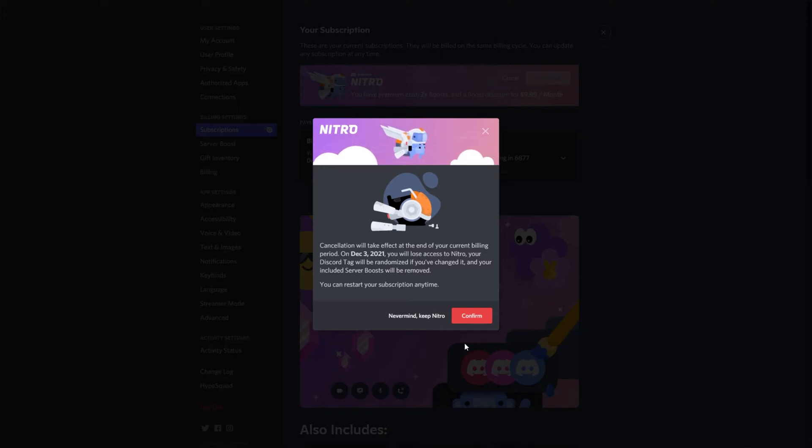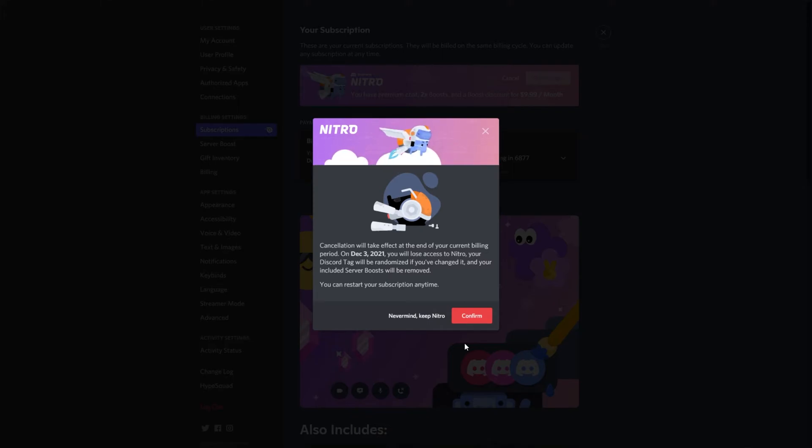Now, of course, I have a three-month trial and if you'd like to know how to get this, do check the description down below. It's part of a YouTube premium giveaway.